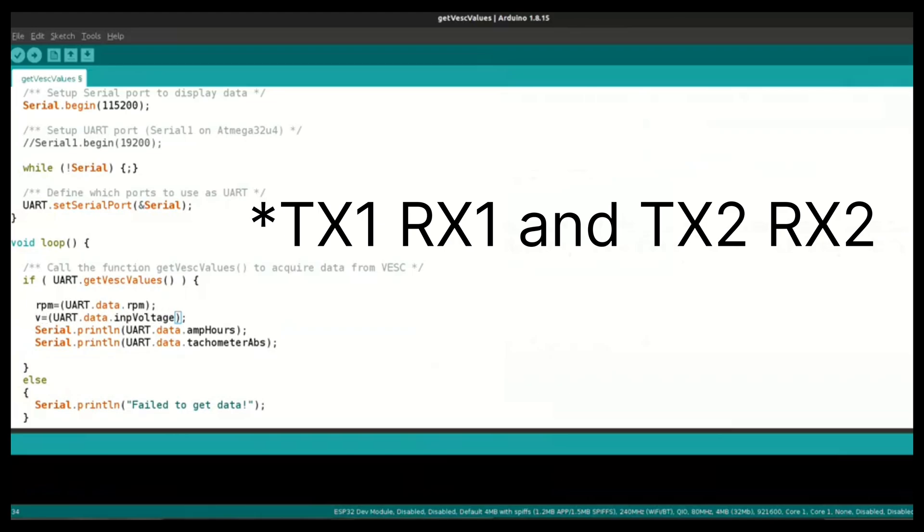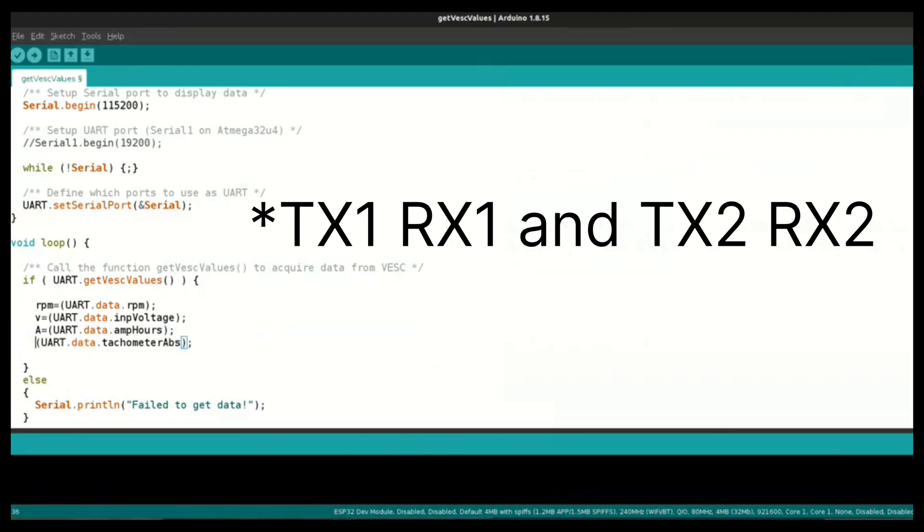Or you can try if your microcontroller supports multiple serial ports like TX1, TX2, RX1, RX2 and all. Then you can use TX1, TX2 to print this data and RX1, RX2 to read this data.